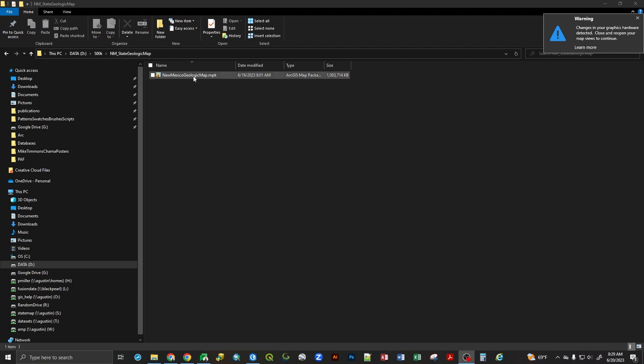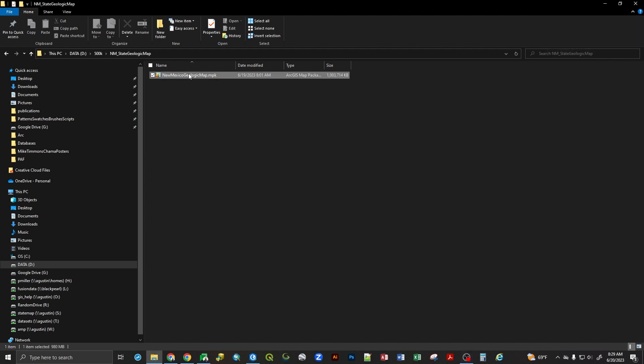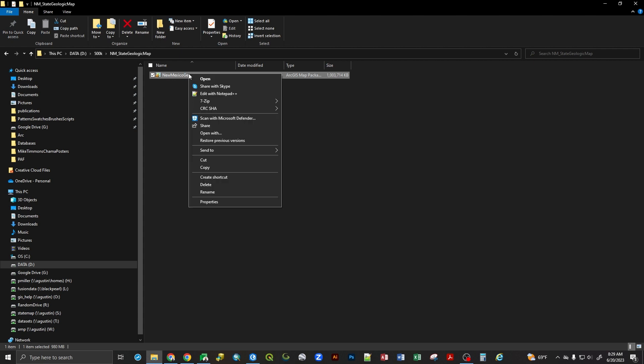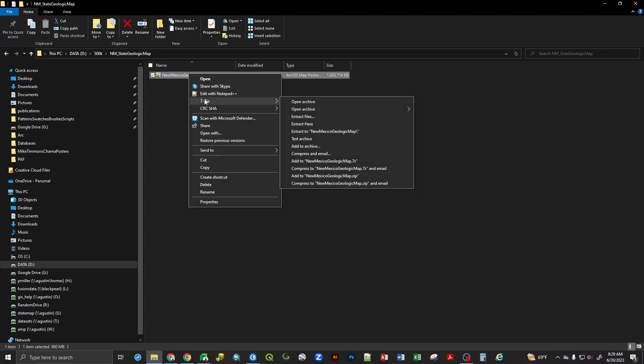If you have a software like 7-Zip or many of the other unzipping softwares, what you'll want to do is right-click on the map package and choose 7-Zip or extract. There's many different softwares that you can use to open zip files. And what I'm going to do is say extract here. Now, I use the 7-Zip software. It's a shareware-free unzipping and zipping package. It is very robust and is downloadable from the web. Make sure you get it from an official source, though.